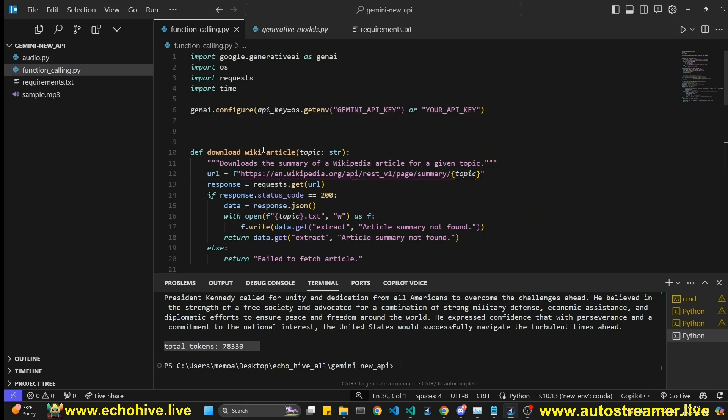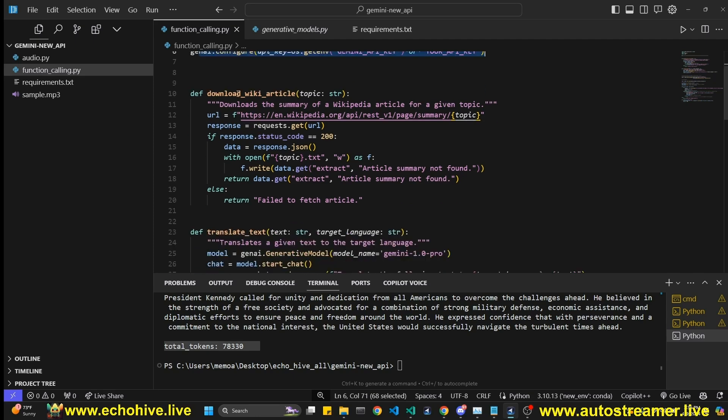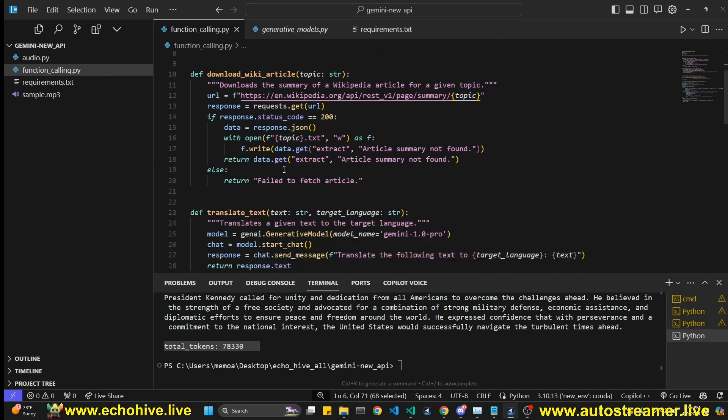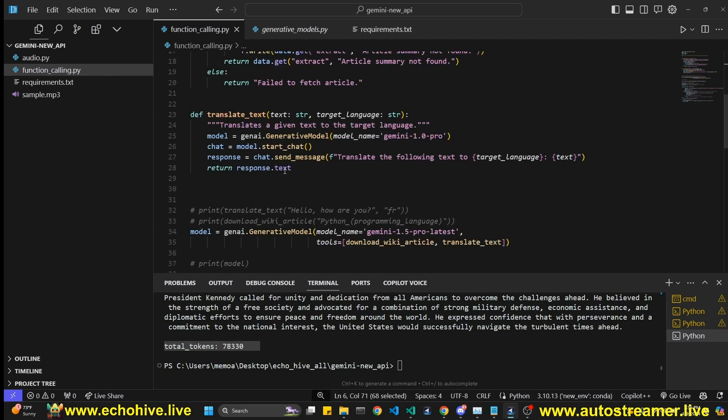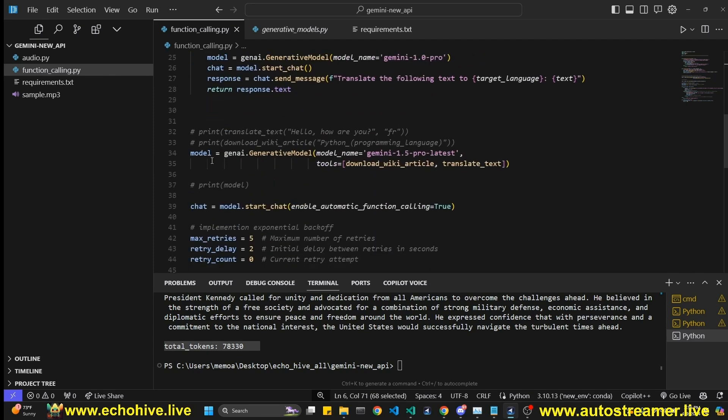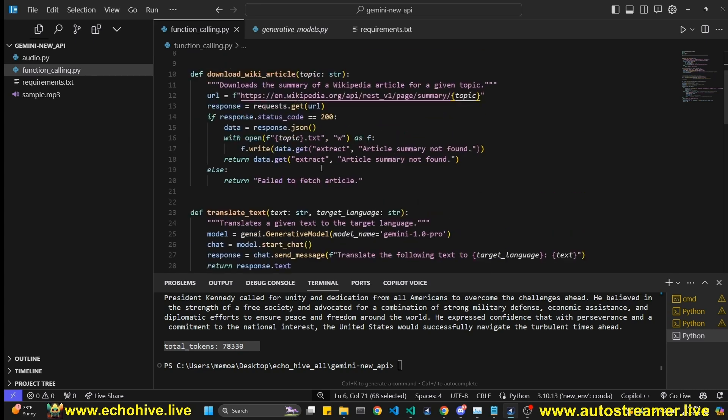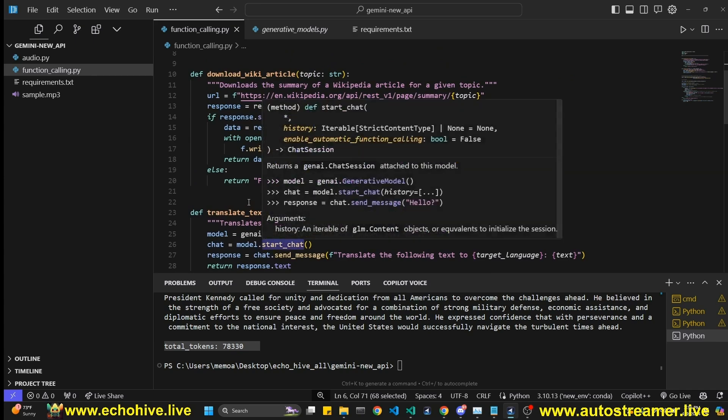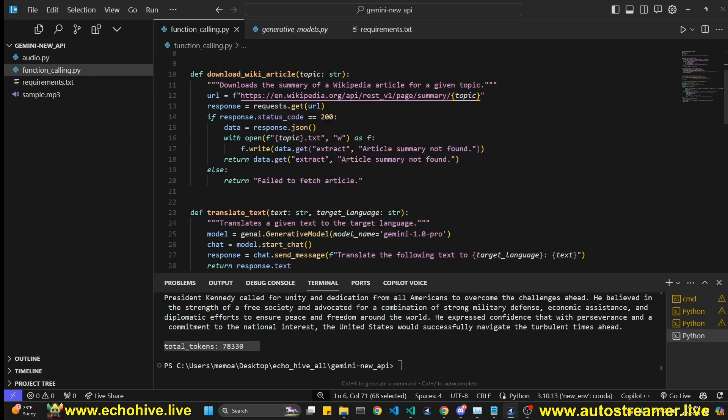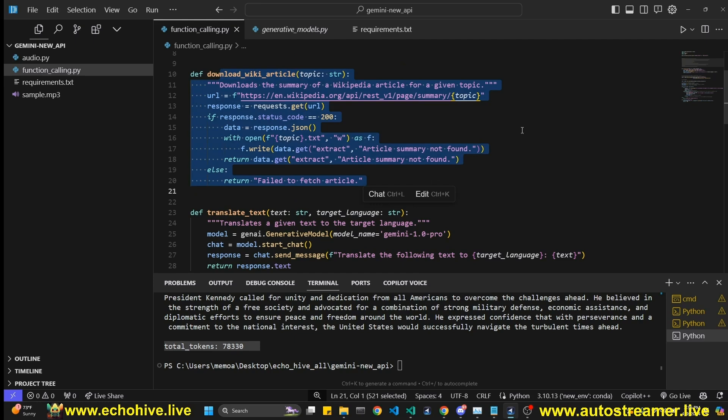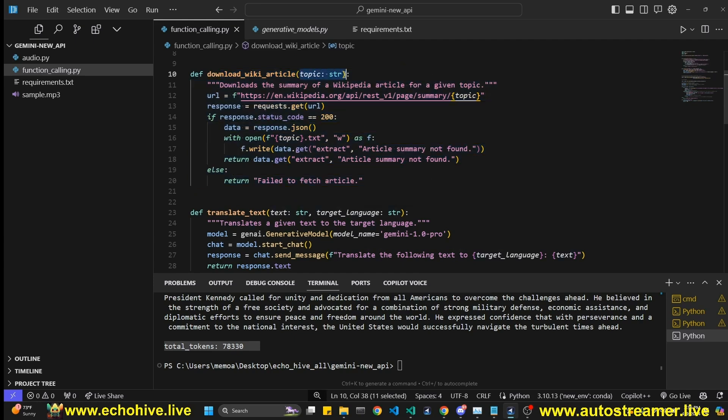Let's move on to function calling here. We are again, configuring our API key, just like we did before. We have two functions. So the beautiful part about this Google's implementation, I think they really did a great job with their Python SDK library. So it pretty much converts your functions into definitions automatically.